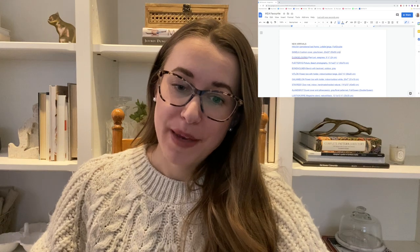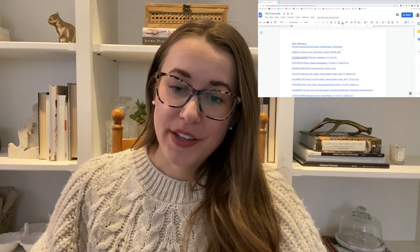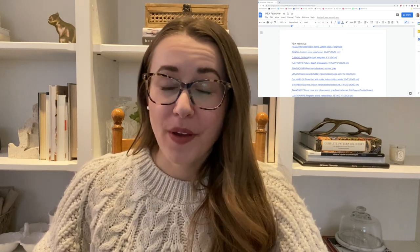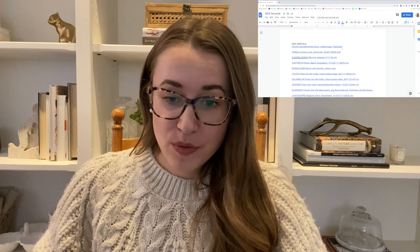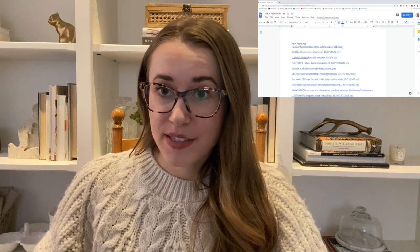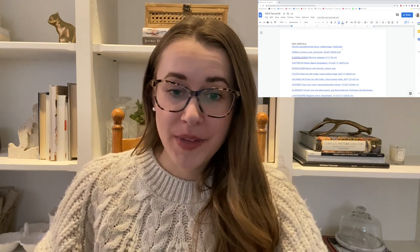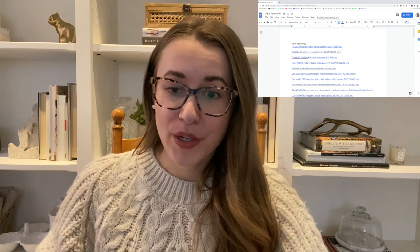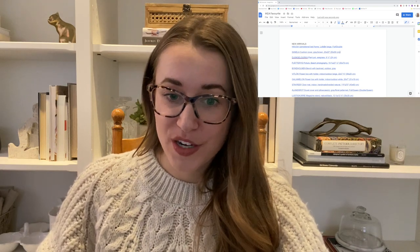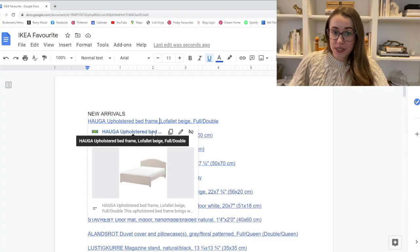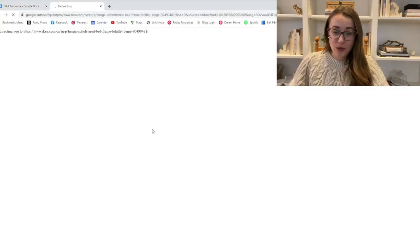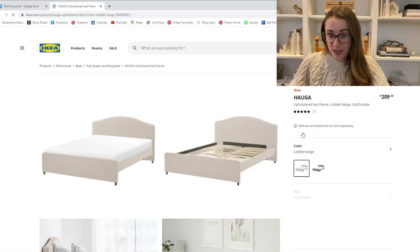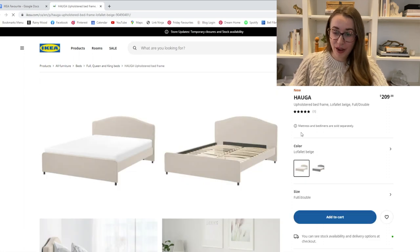So I've just pulled up my little document with all of my Ikea favorites. All of this will be linked in the description box as well as in a blog post. I'm going to start off with the new arrivals. I'm not 100% positive that these are all new arrivals, but they are new to me and they were listed in the new arrivals section.